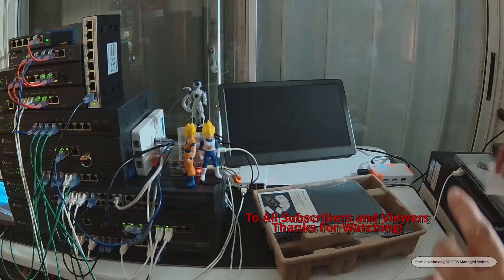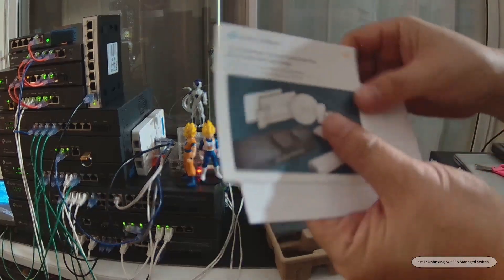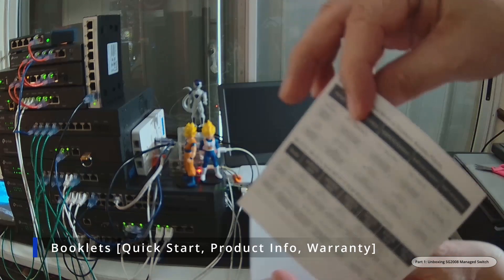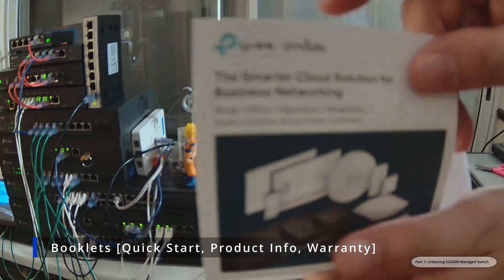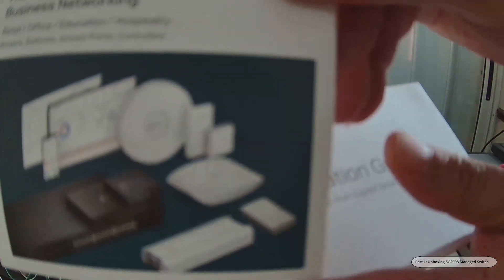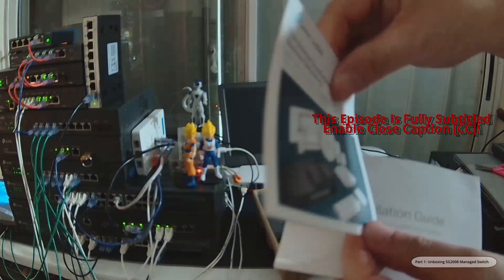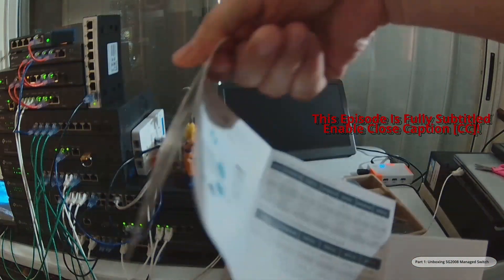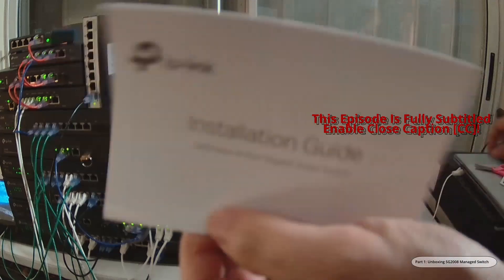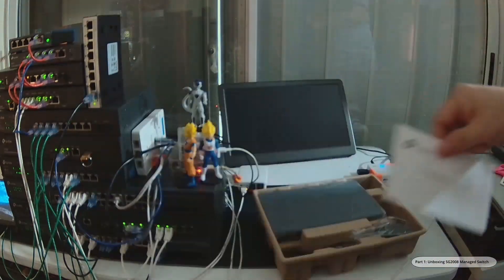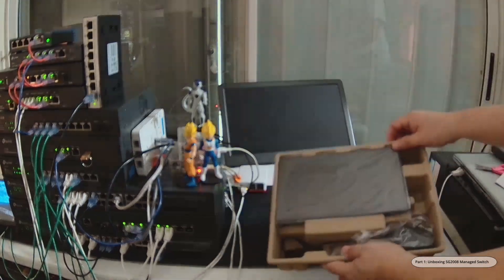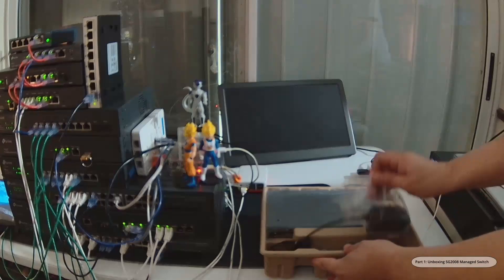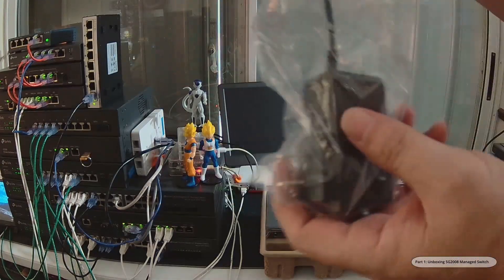This switch is also part of the Omada family, which means it can be adopted into the platform making configuration a breeze. Other features of this switch include IGMP snooping, 802.1Q support, QoS, static LAG, ACLs, 802.1X, LACP, and Jumbo frame.